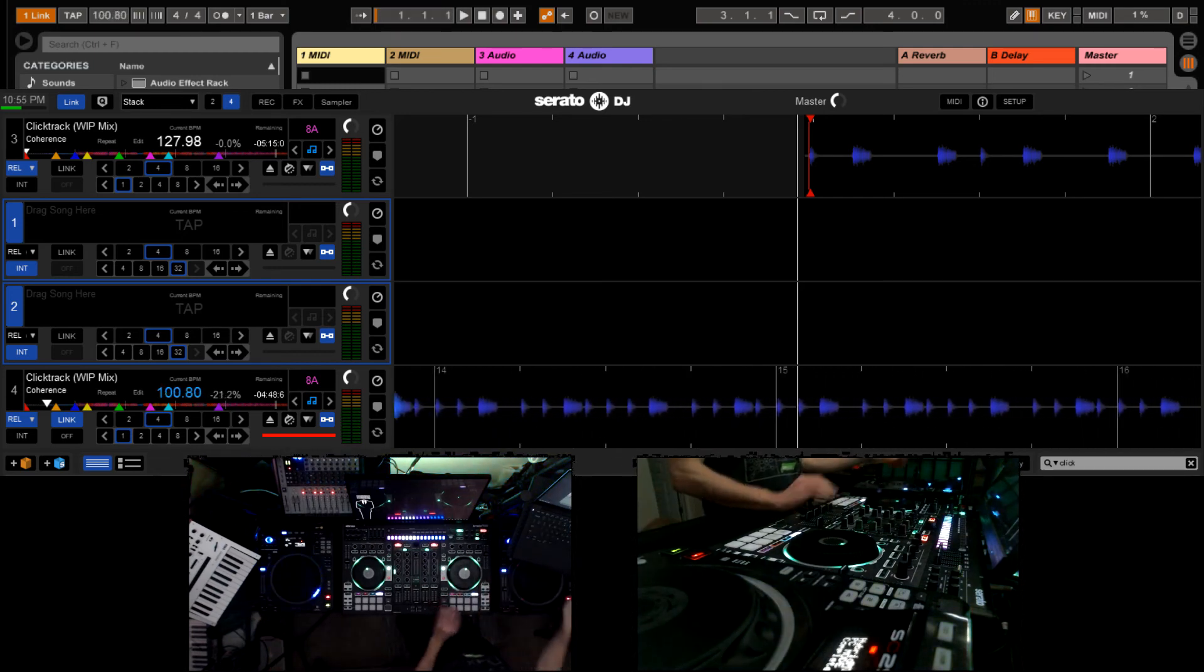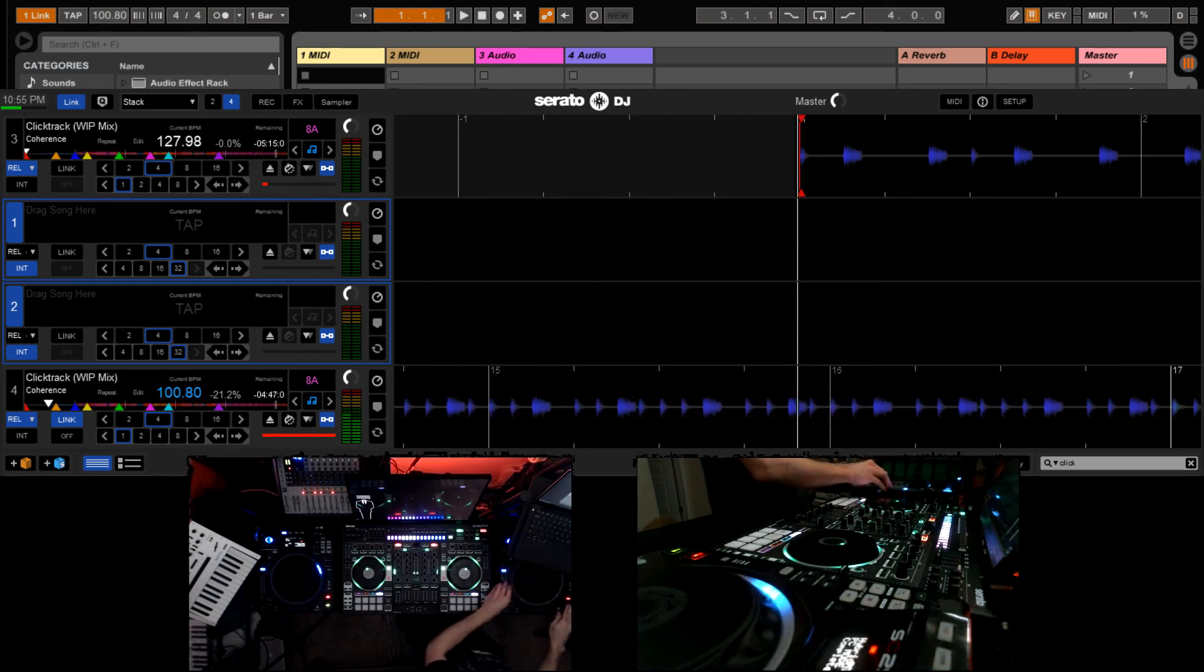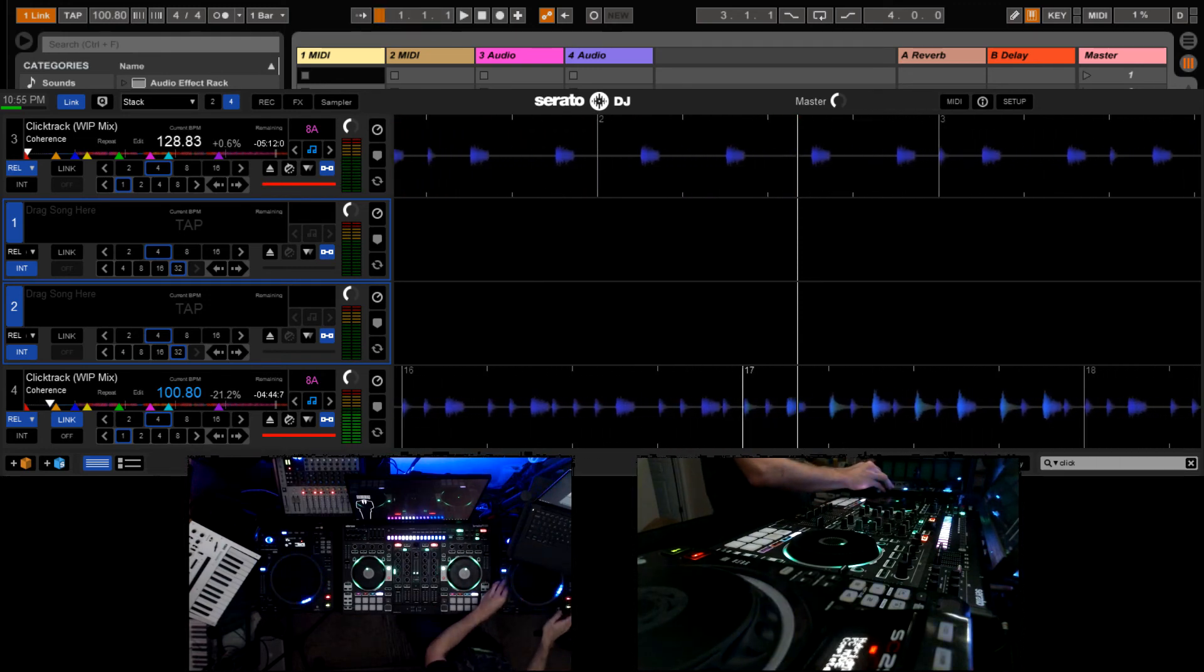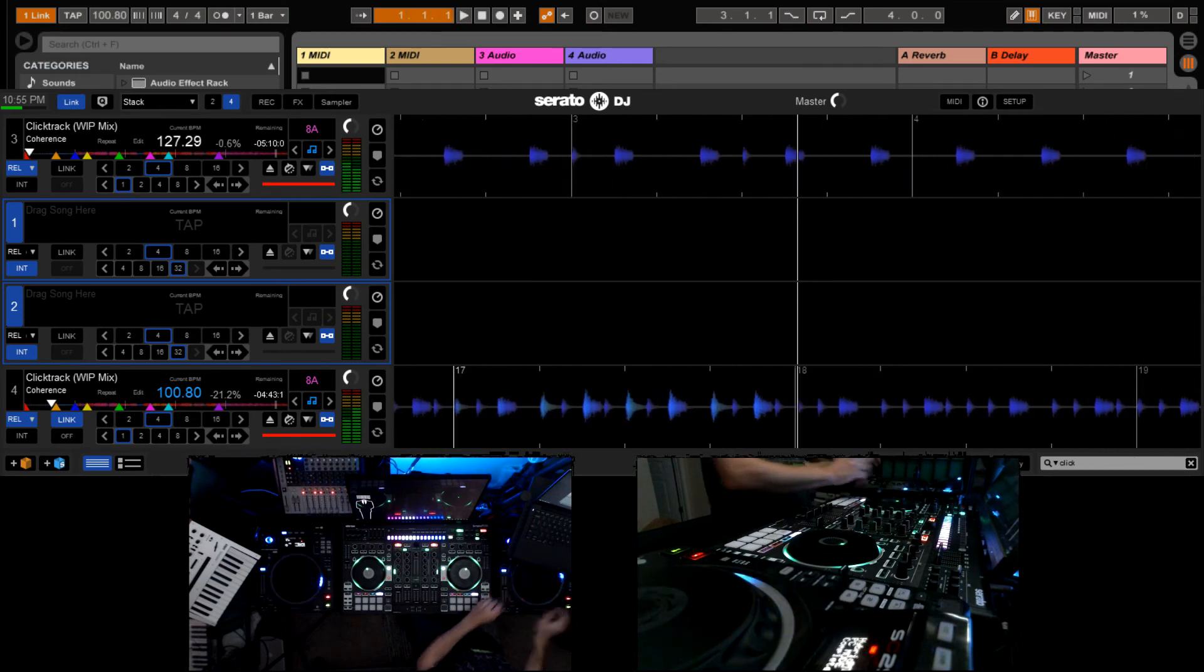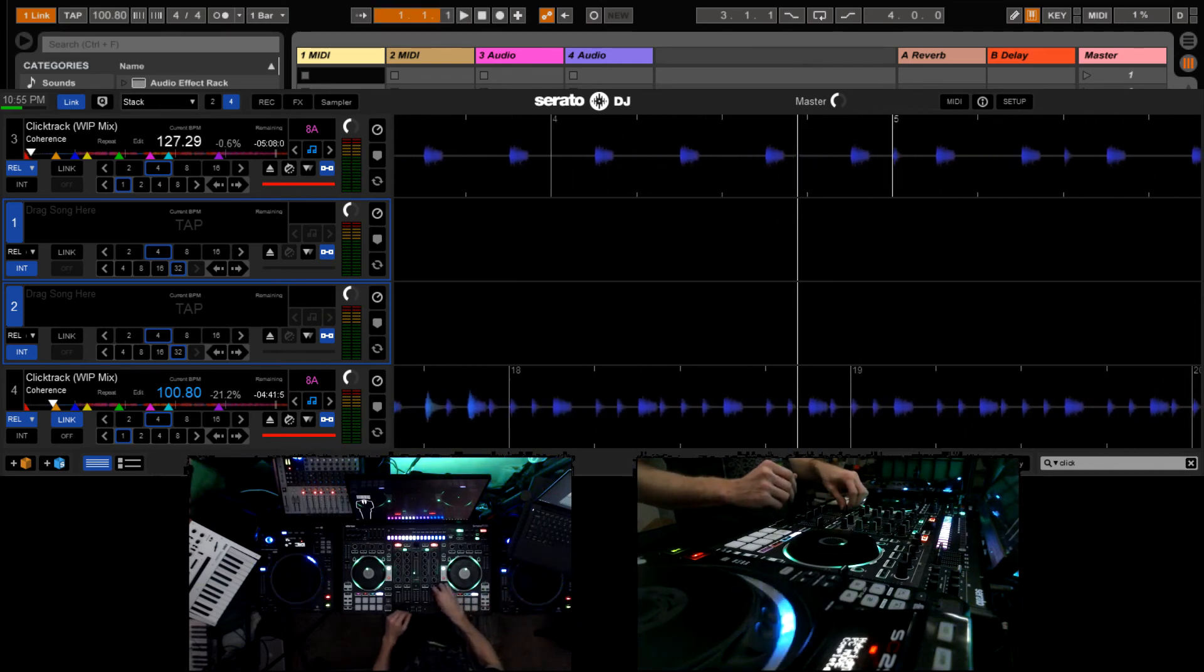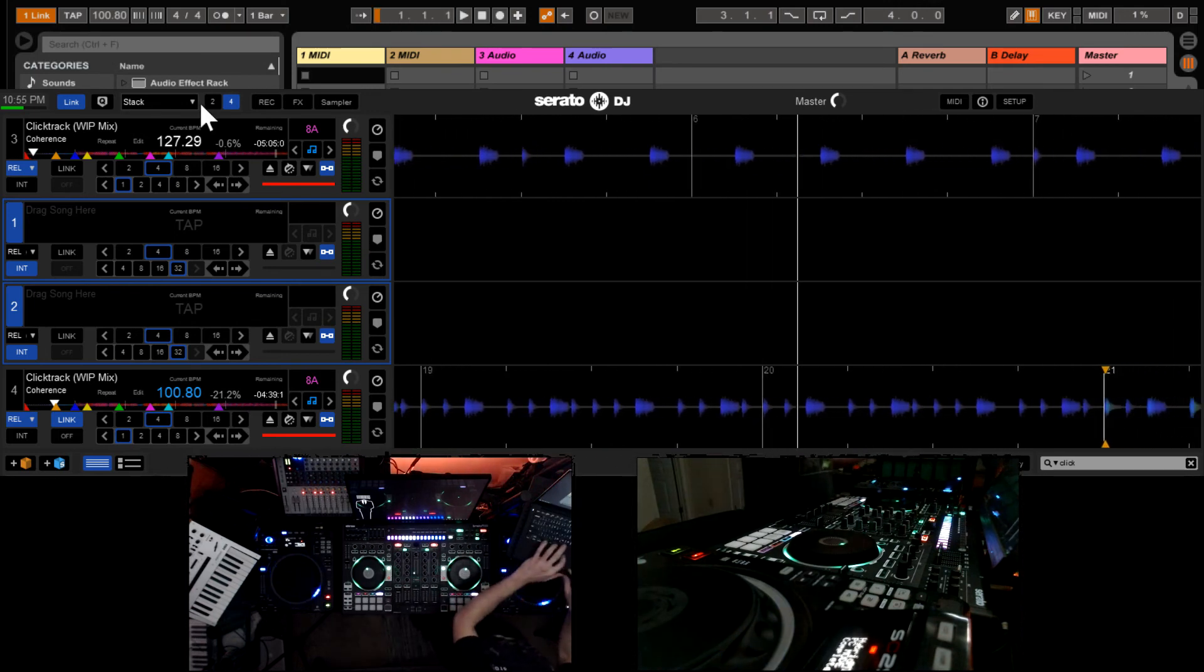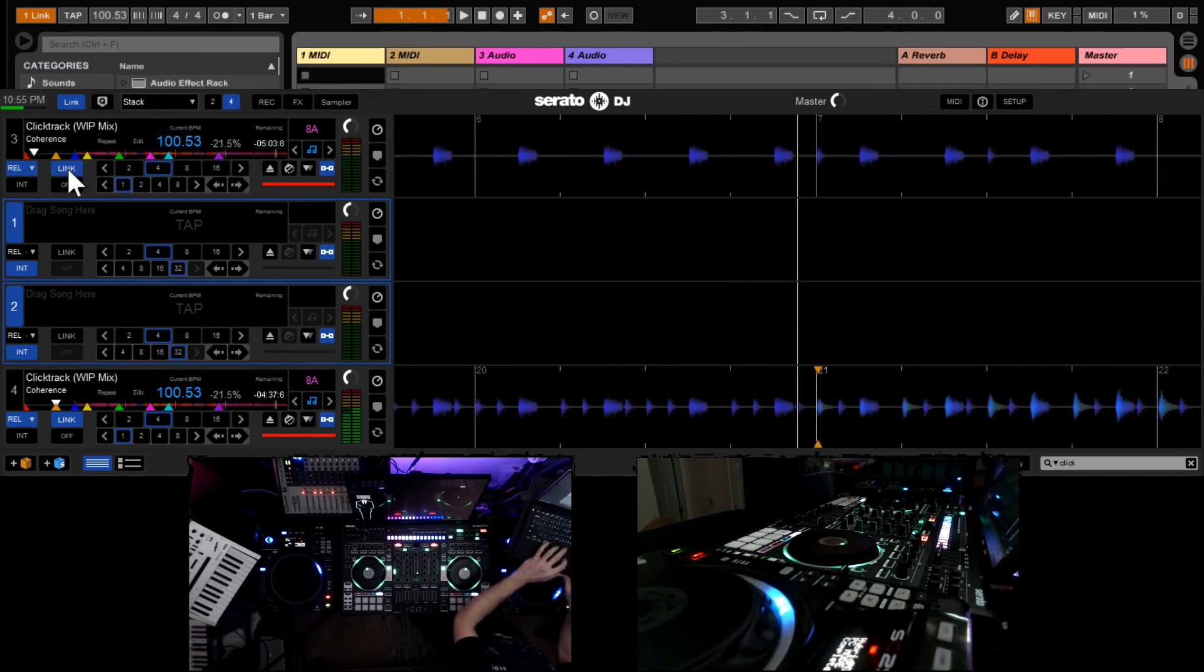Now I'll bring in that second track. Go ahead and launch it. I can adjust the BPM. Attempt to match. I'm not in this case but just to demonstrate. And then we go ahead and link that one and snap. It immediately syncs to the other one.